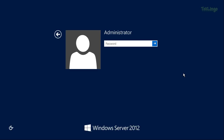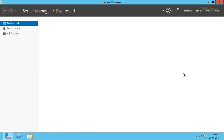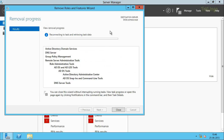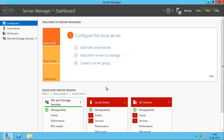Let me log back into the server with the new password. Server Manager will open up and the Remove Roles and Features wizard will come up automatically. You can see the wizard is removing the features and roles. The removal has succeeded on DC02. I'll click Close to close the wizard. This is how you remove an additional domain controller from your domain. Thanks for watching.